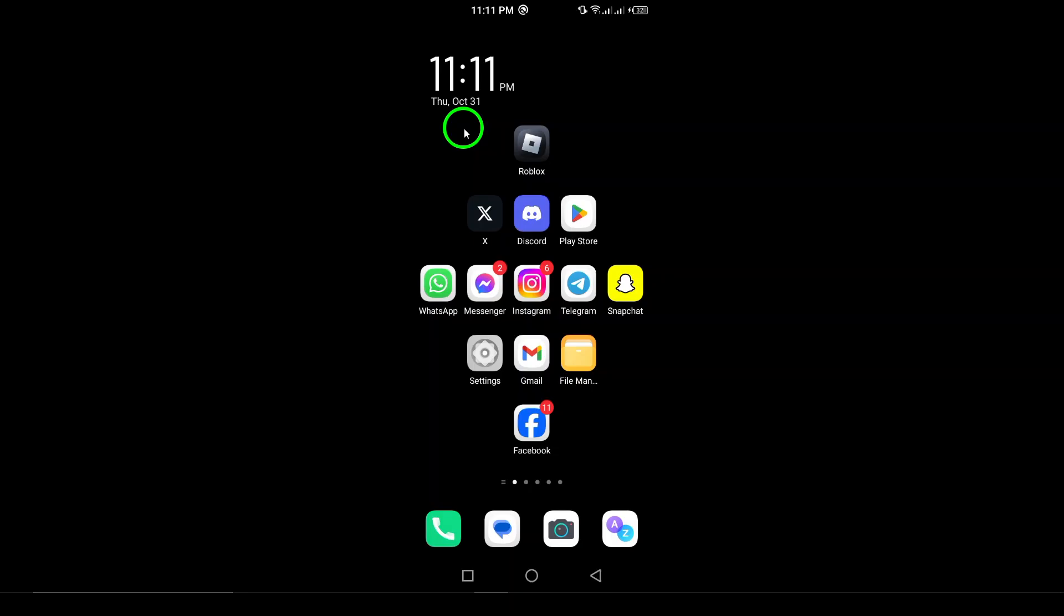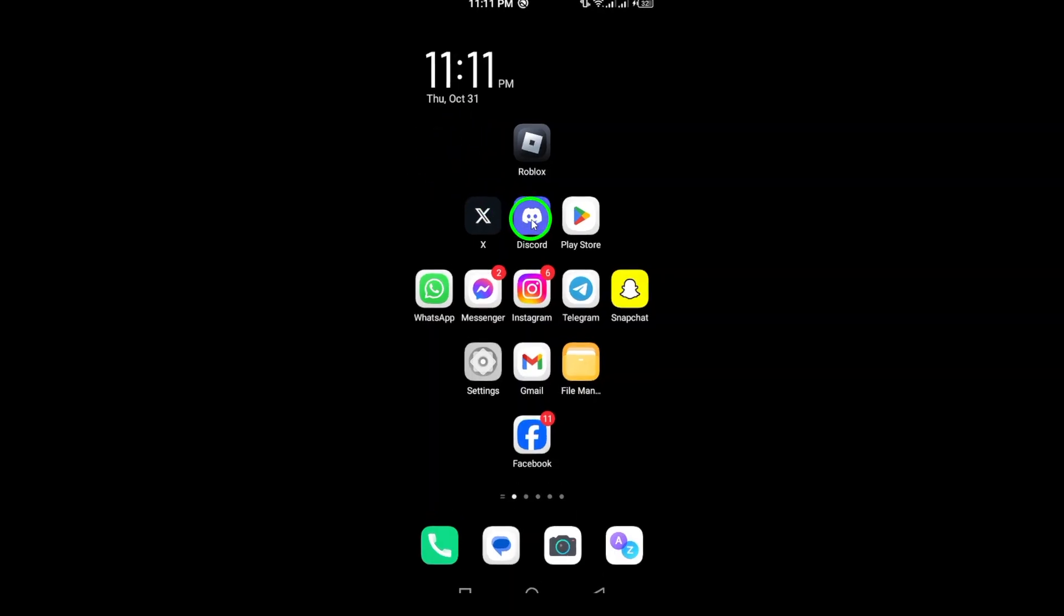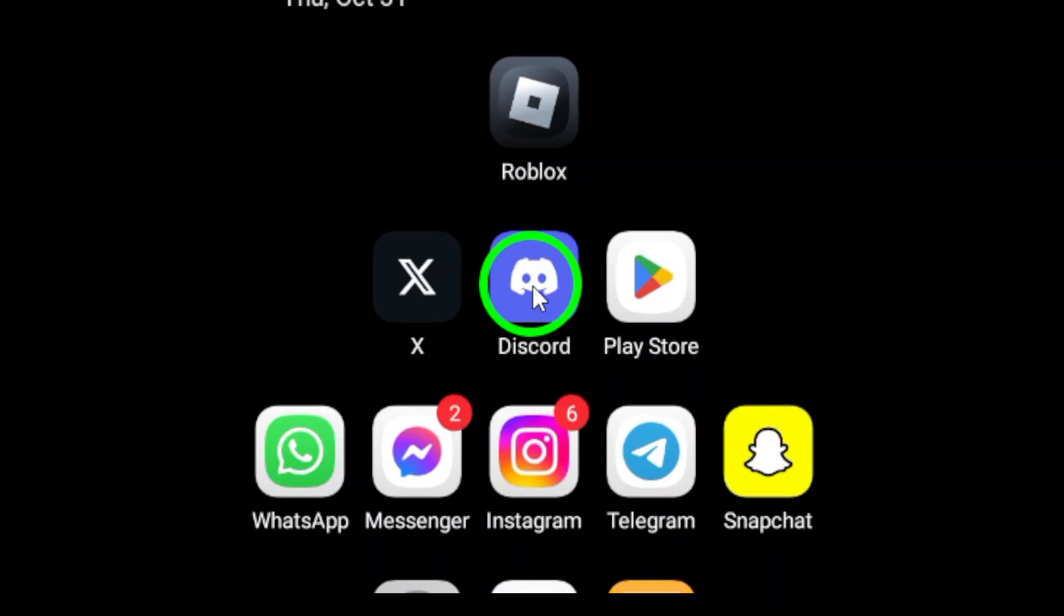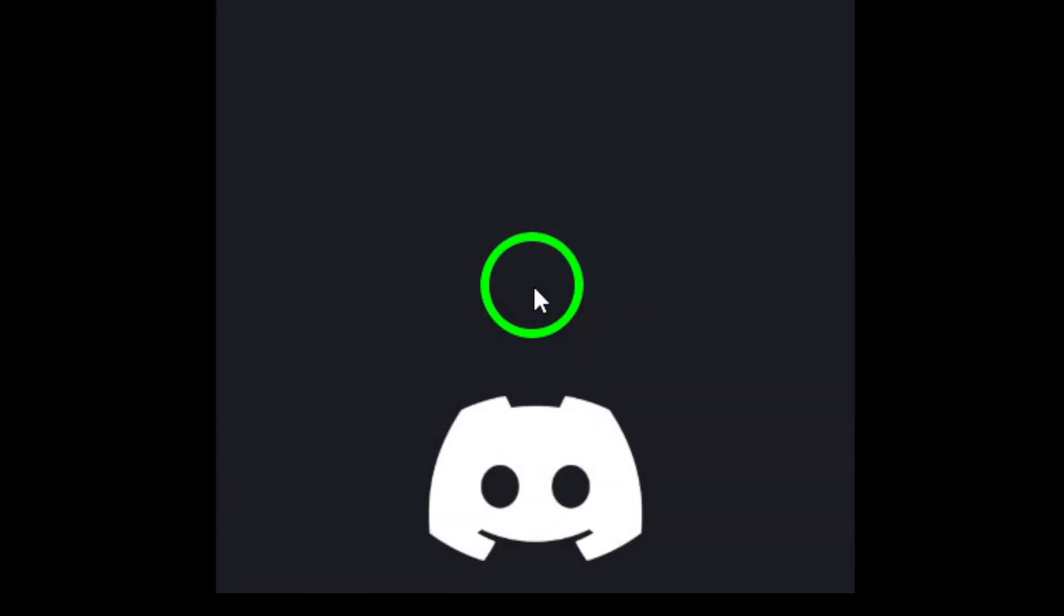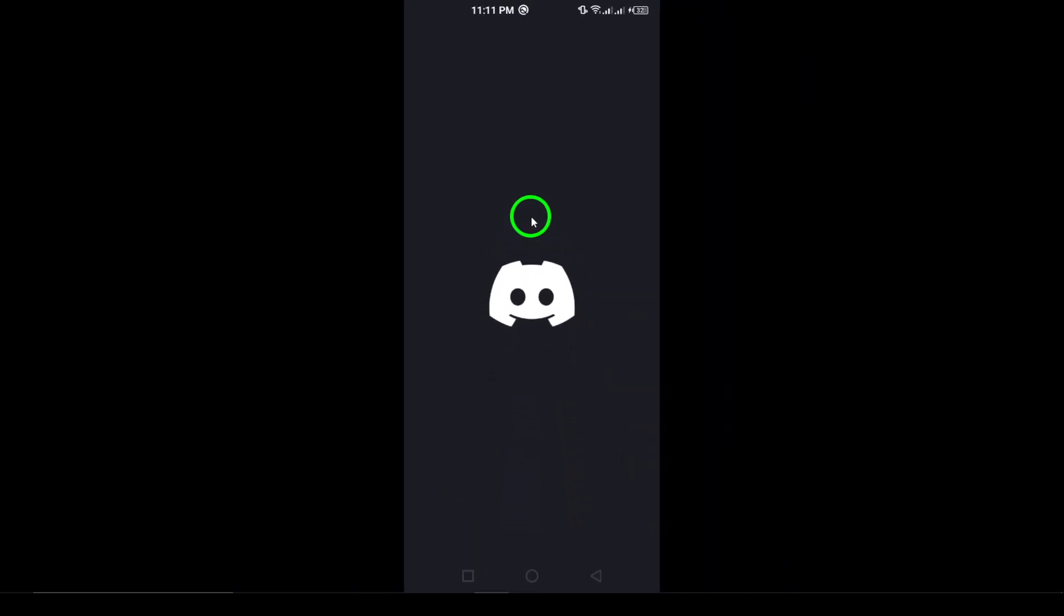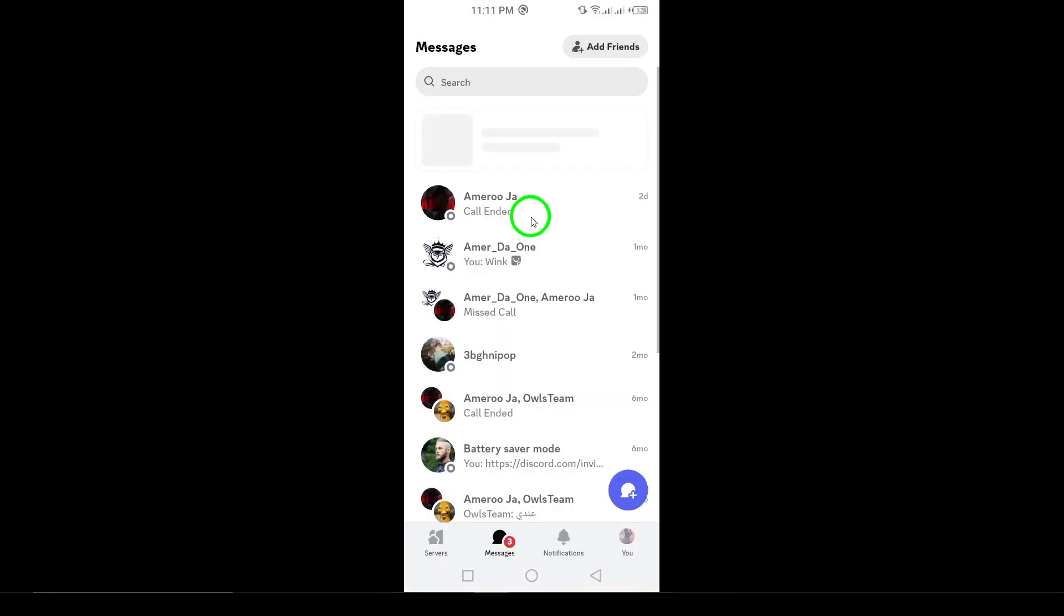First, launch the Discord app on your Android device. Once you're in, navigate to the group or chat where you want to create your poll. This is the perfect space to engage your audience.